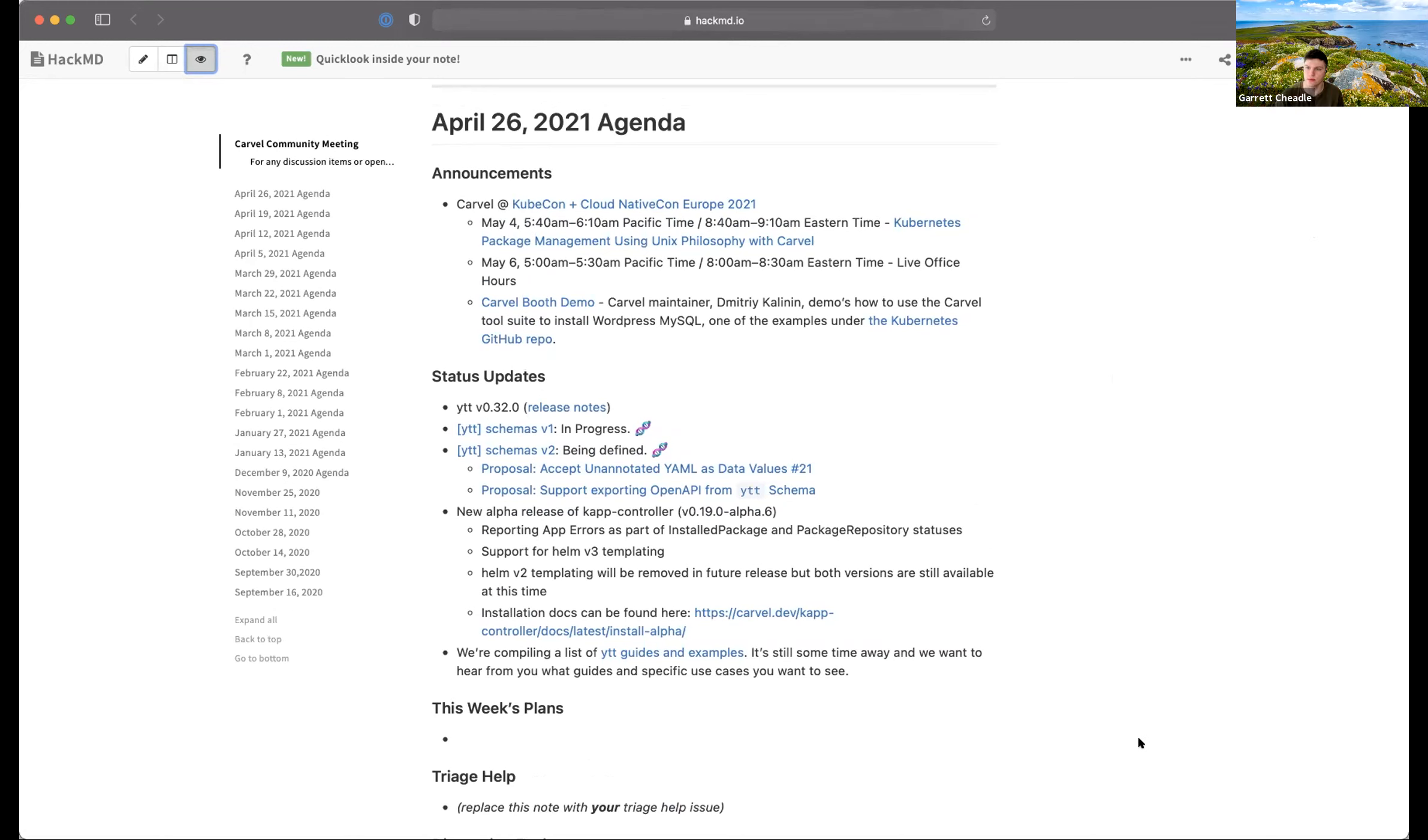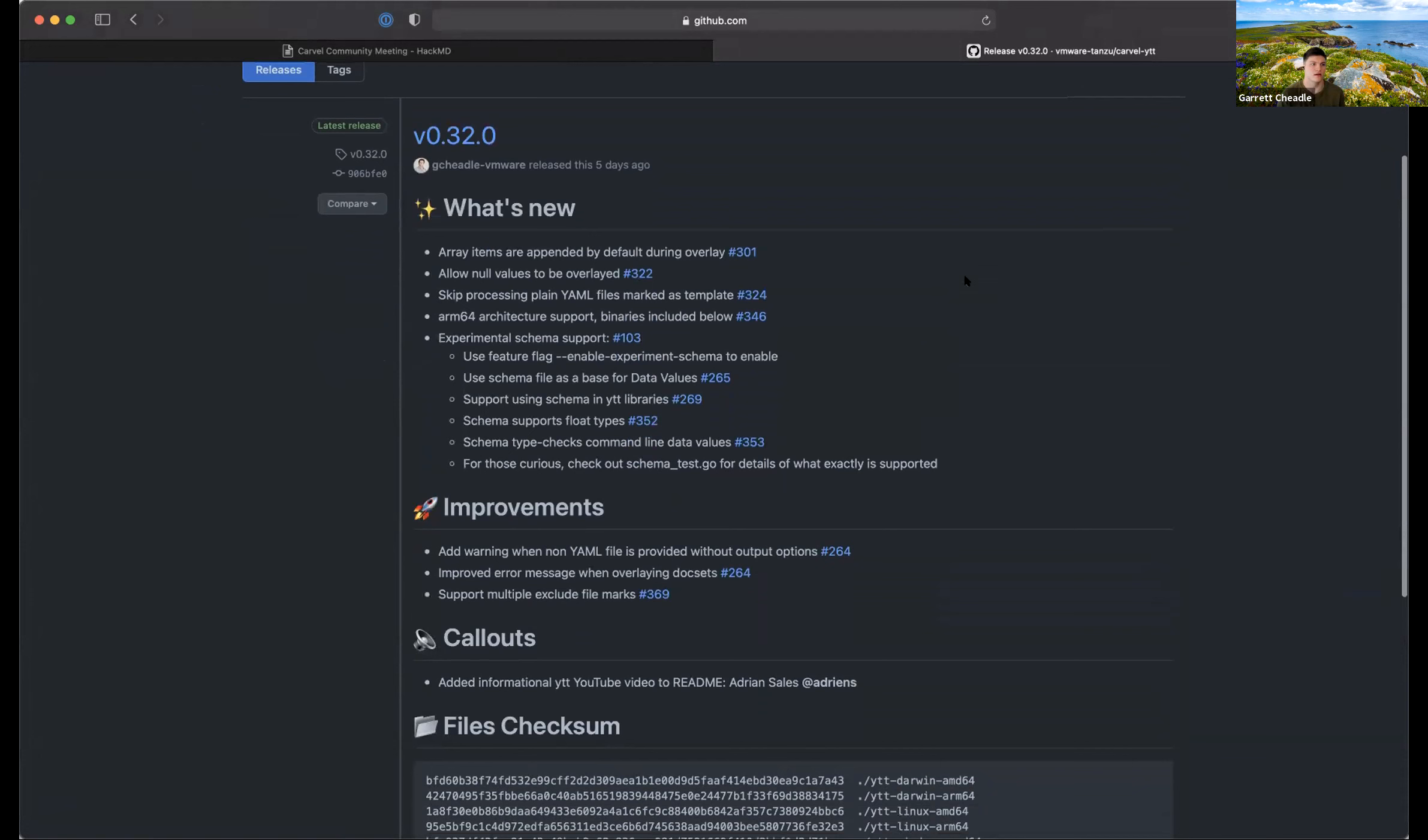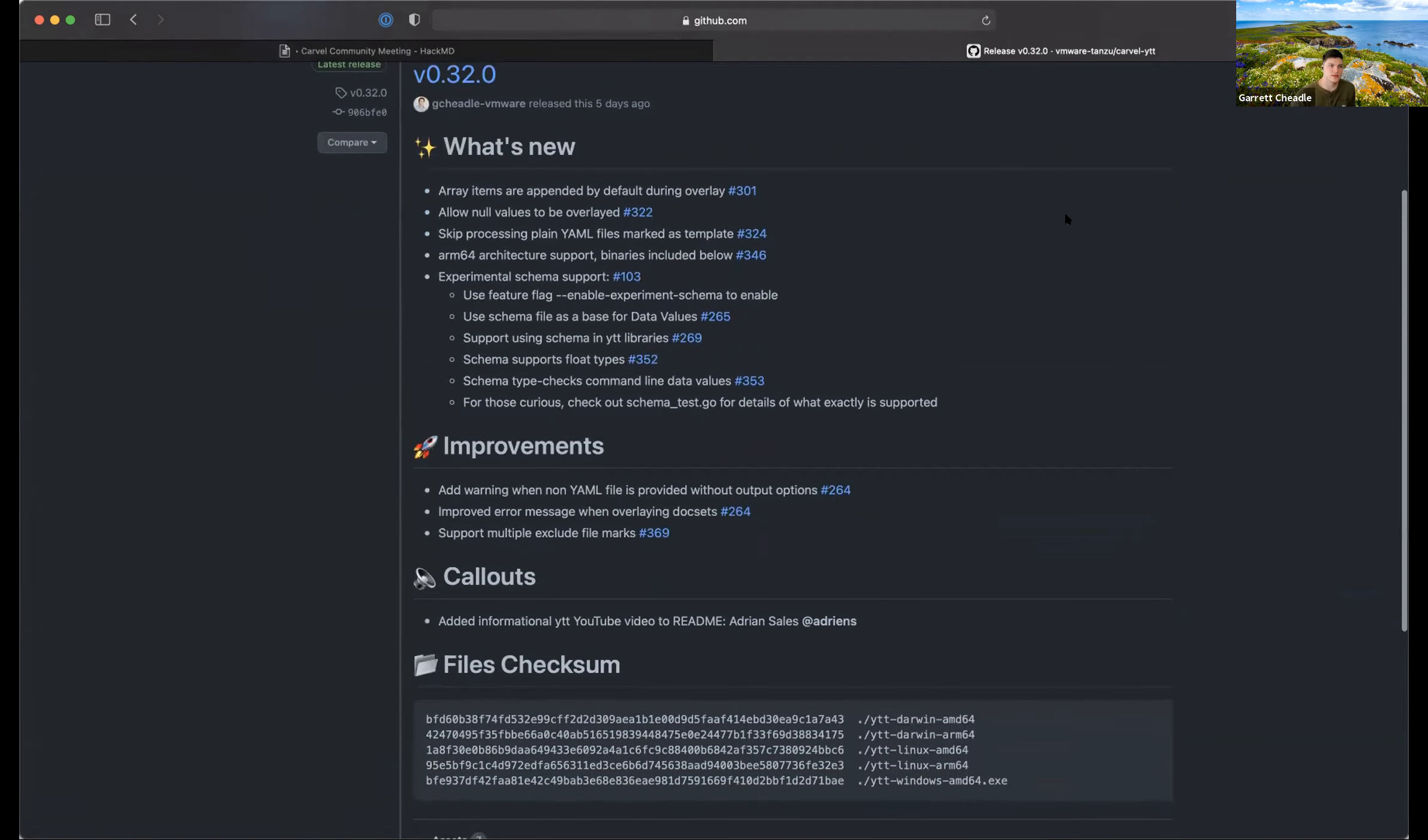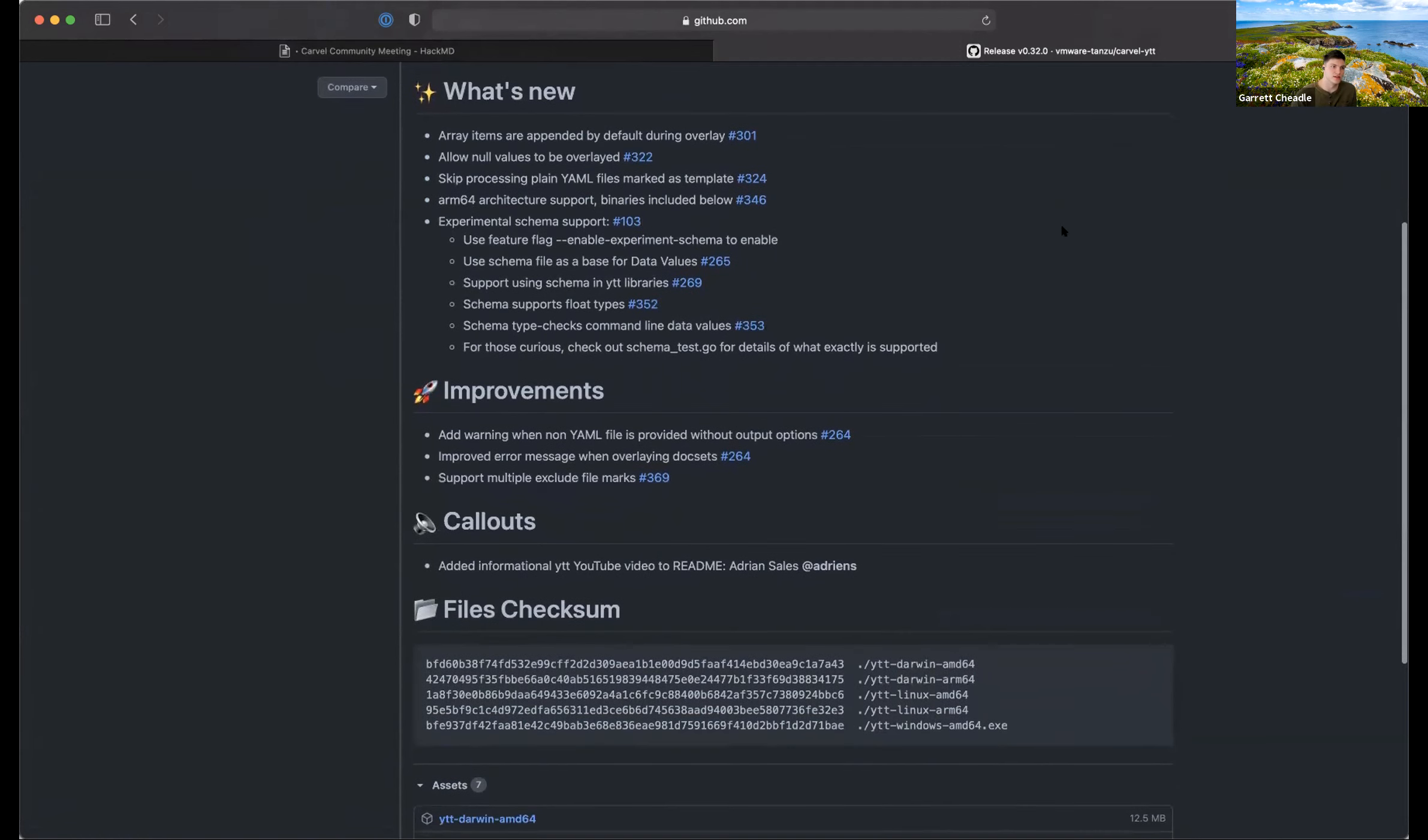Yeah, so we made a release of version 32 on, I believe it was Wednesday of last week, and that was the first release in a couple months for YTT. It included a bunch of things, and if you click on those release notes, we can see some of the highlights. During our process of schemas, we've identified some areas and overlays that need to be adjusted for YTT. Array items are now being appended by default during an overlay, and you can now overlay over null values as well.